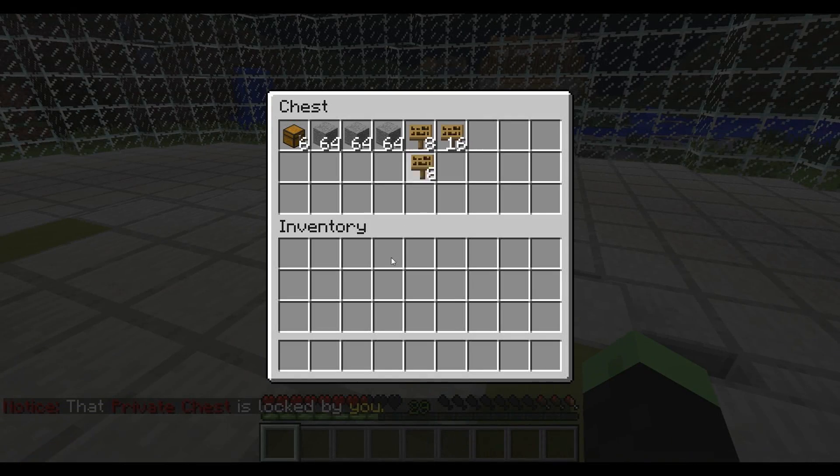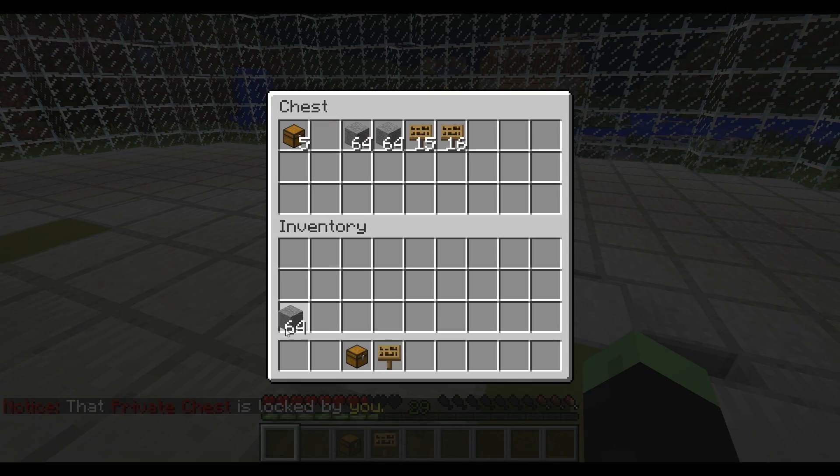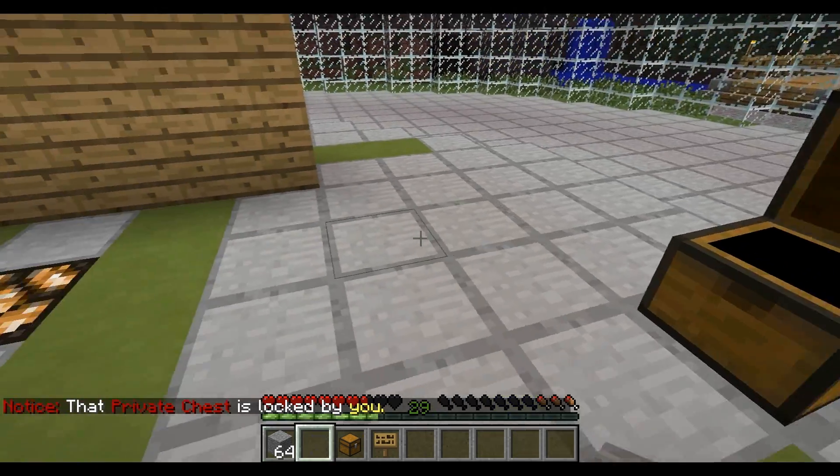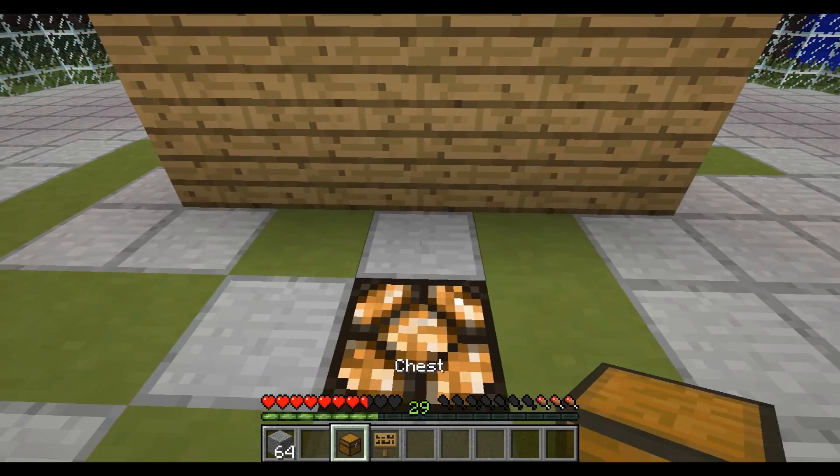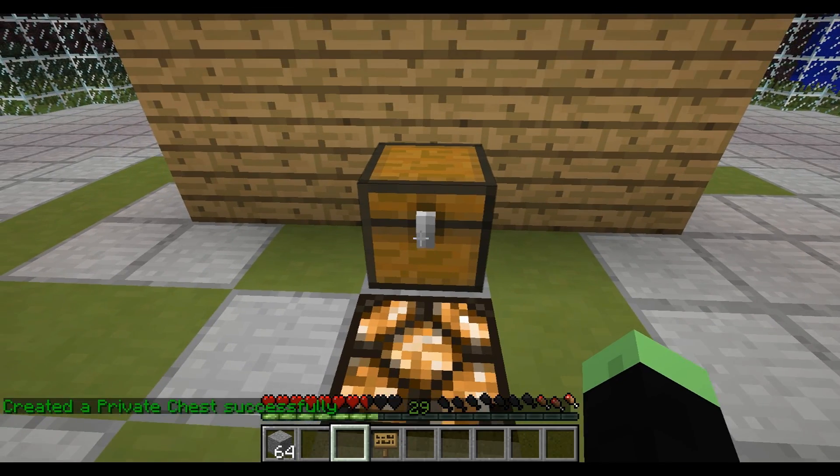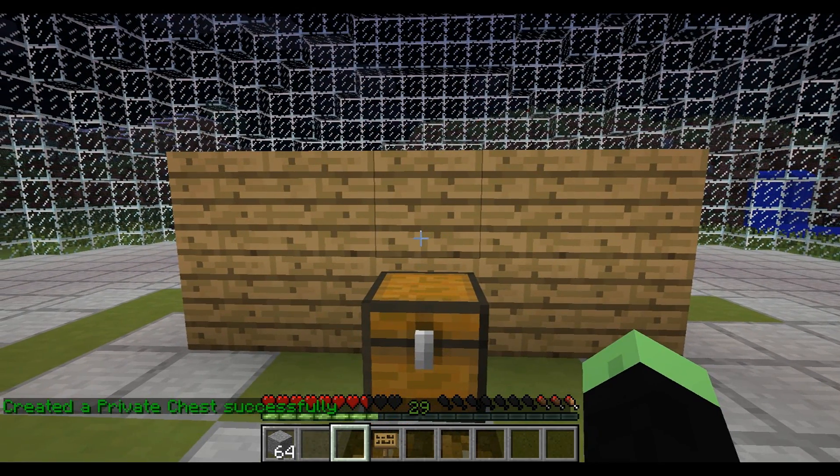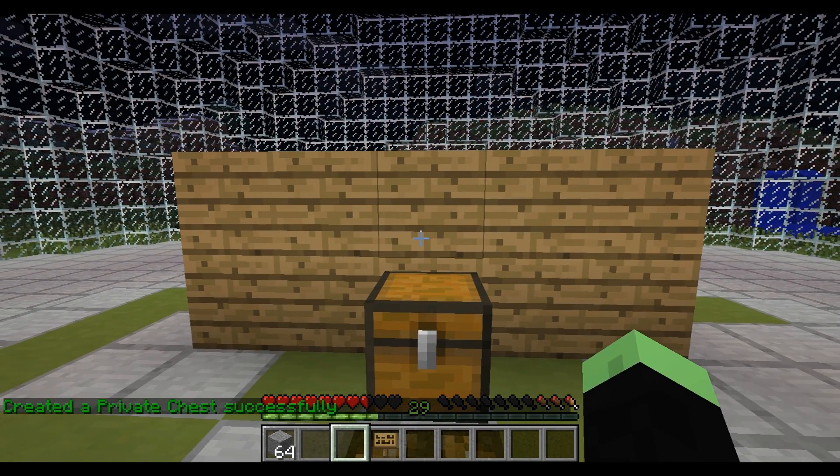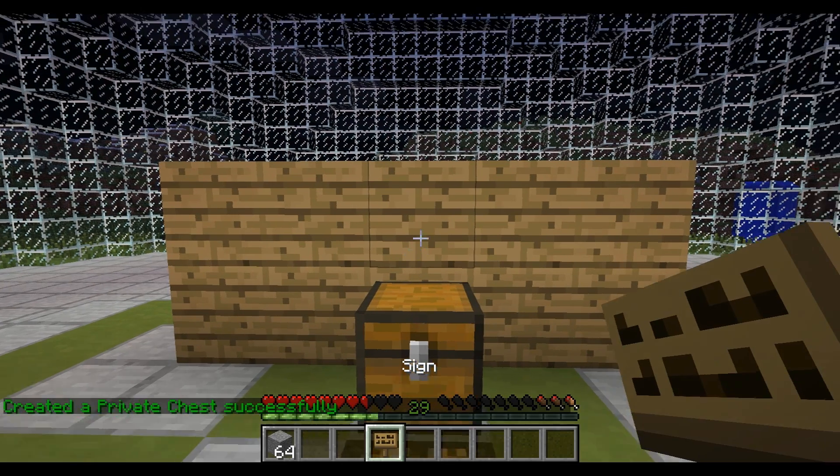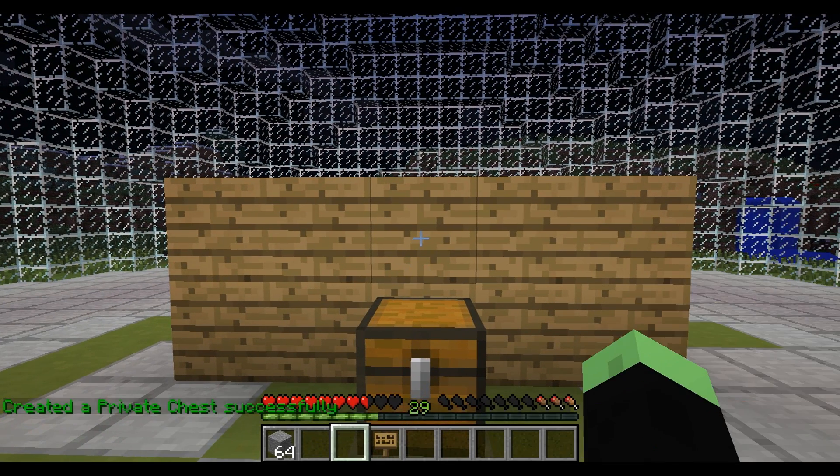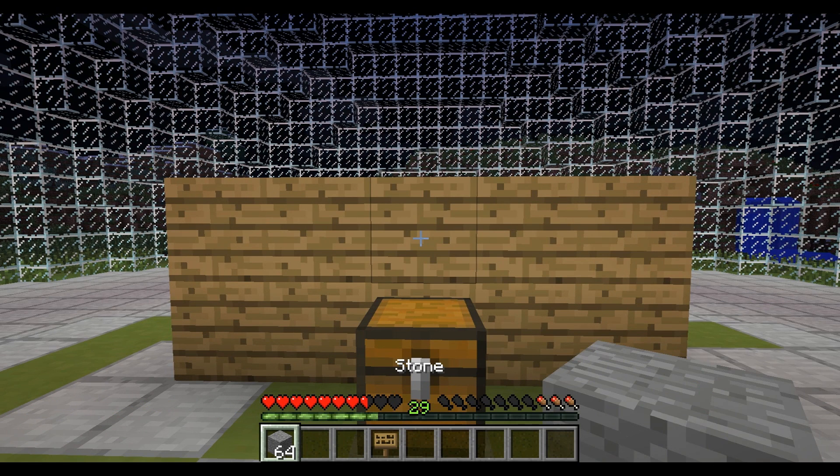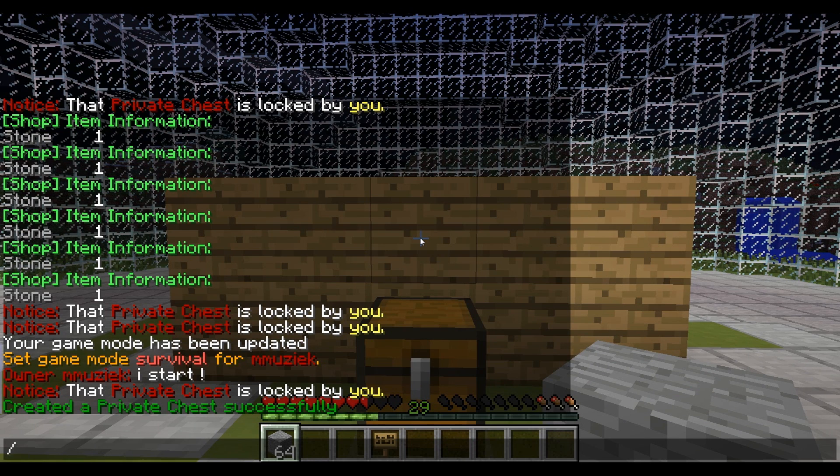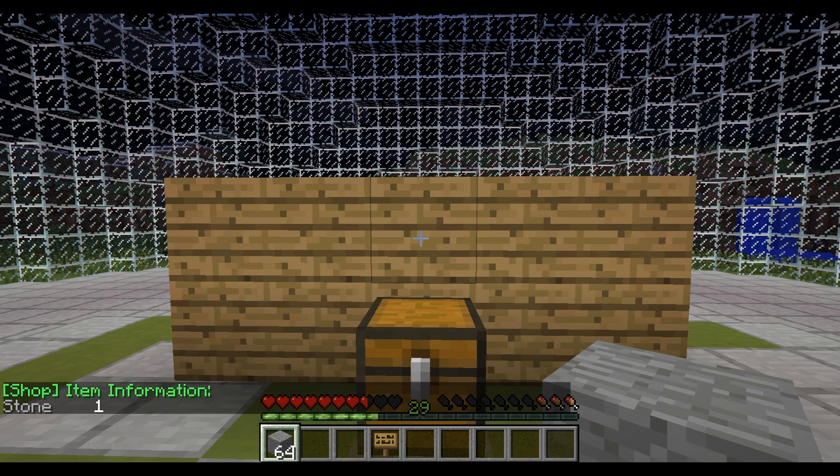So first you are going to need a sign, a chest, and the stuff you want to sell or buy in. First you are going to place a chest on the ground, next to a wall for example. Then you pick up the sign and create a sign. But first we want to know what item ID the item is that we are going to use. We can use the command slash item info to get the item information from the item you have in your hand.